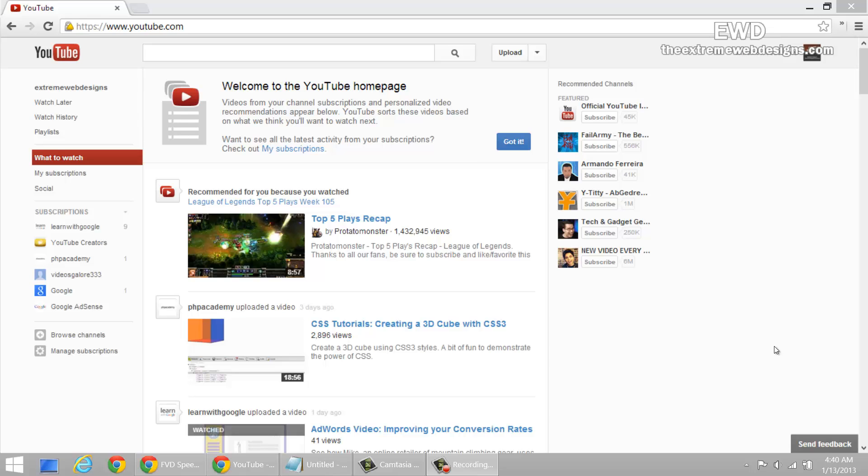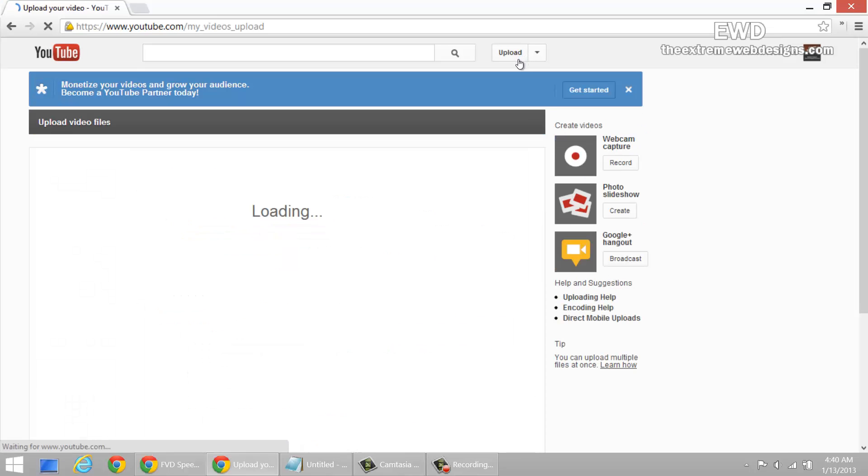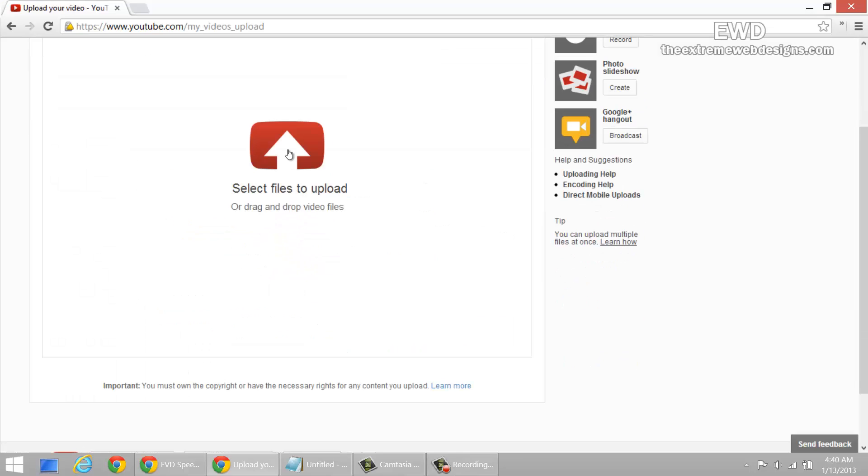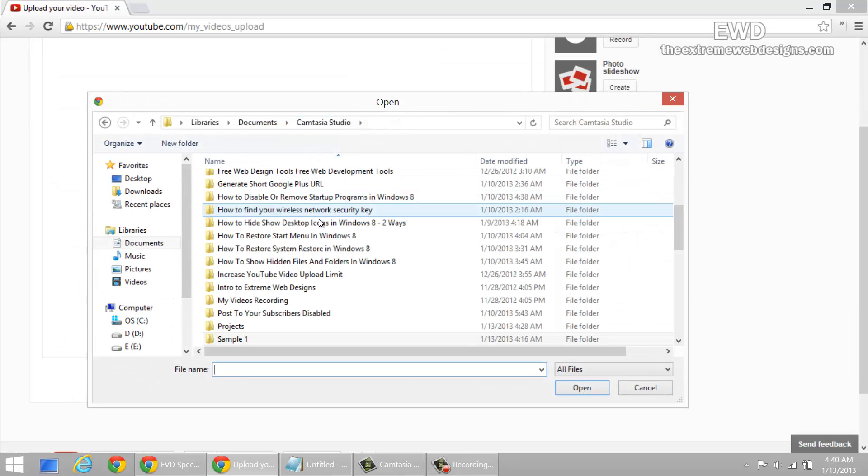Hello everybody, this is Rocky, and in this video I'm going to show you how to upload videos to YouTube. It's very simple. Just log into your YouTube account and click on the upload button at the top of the screen. Once you're on the screen, just select the file that you want to upload.